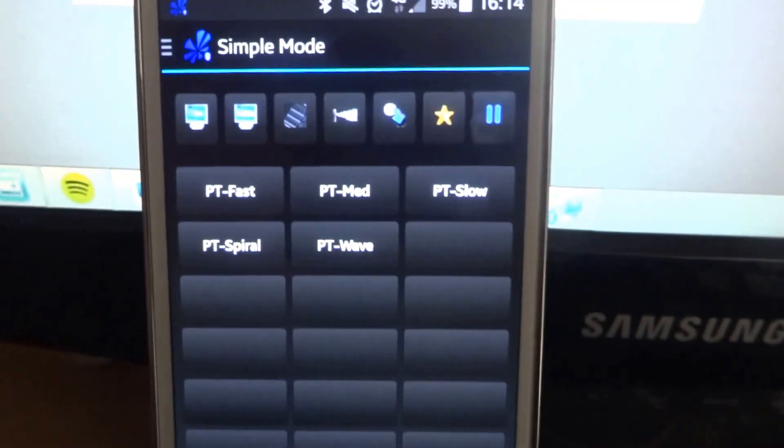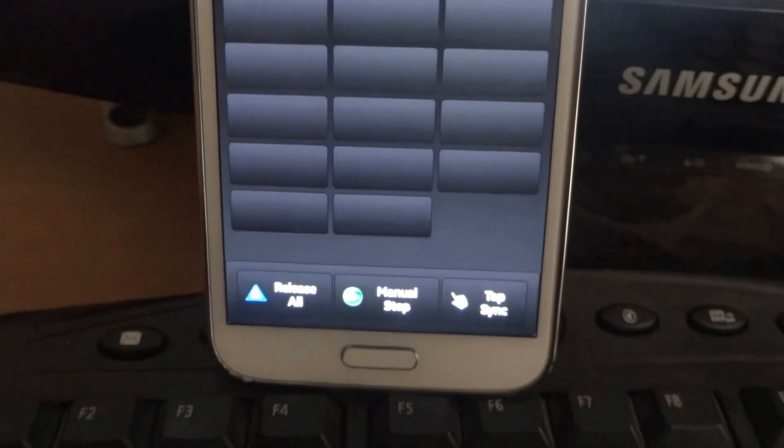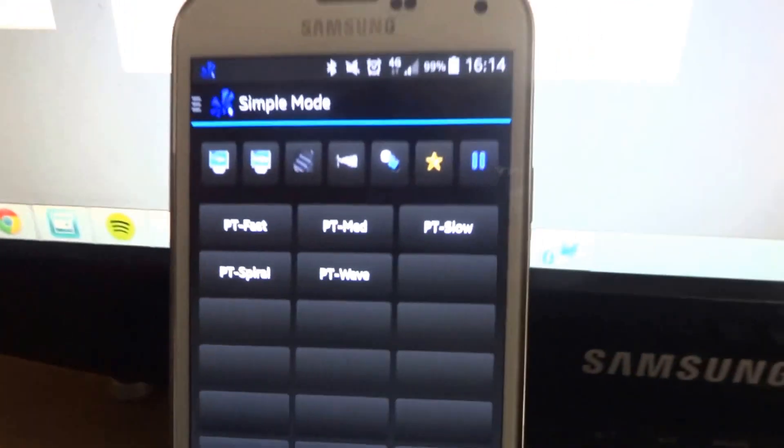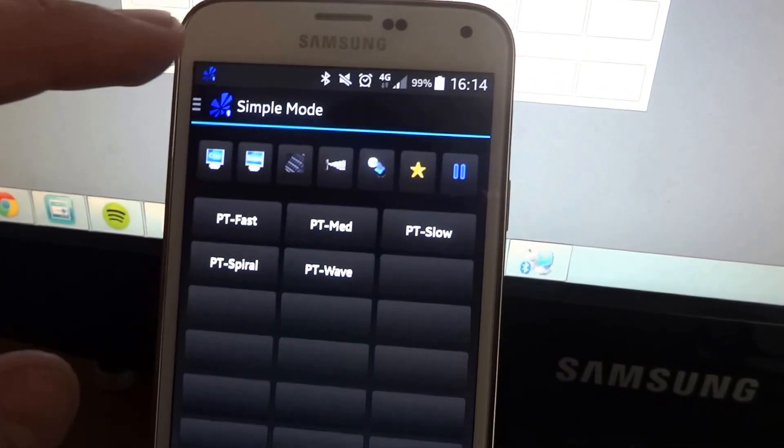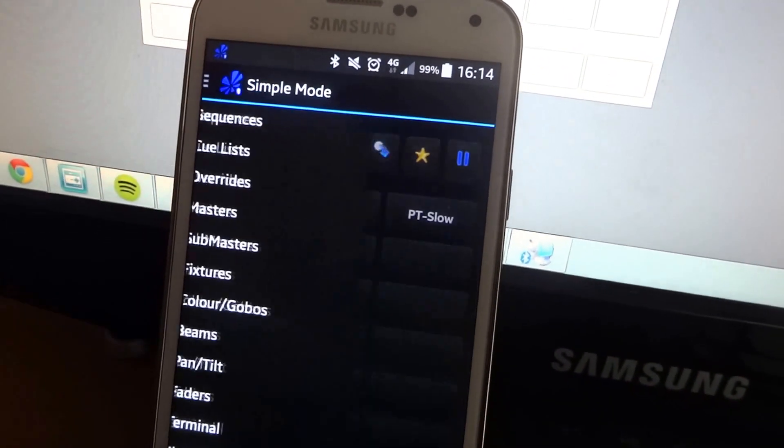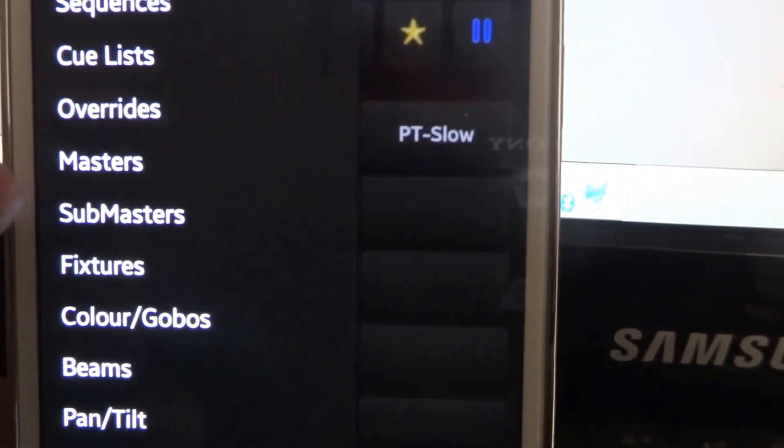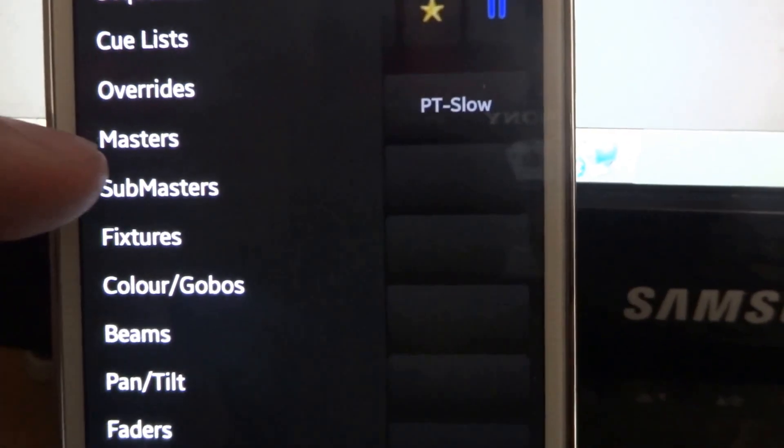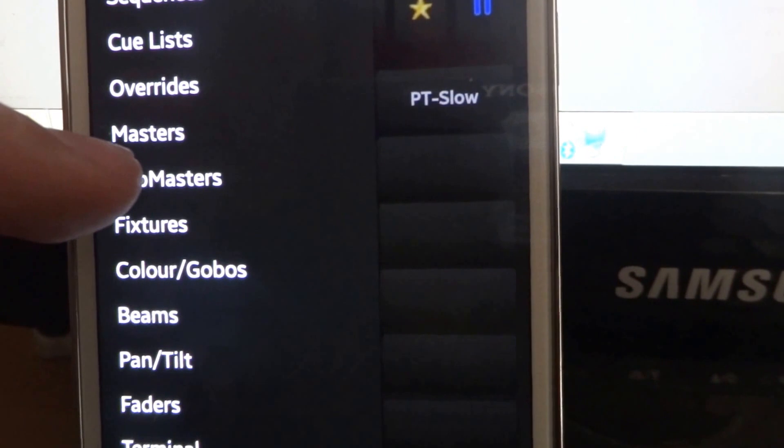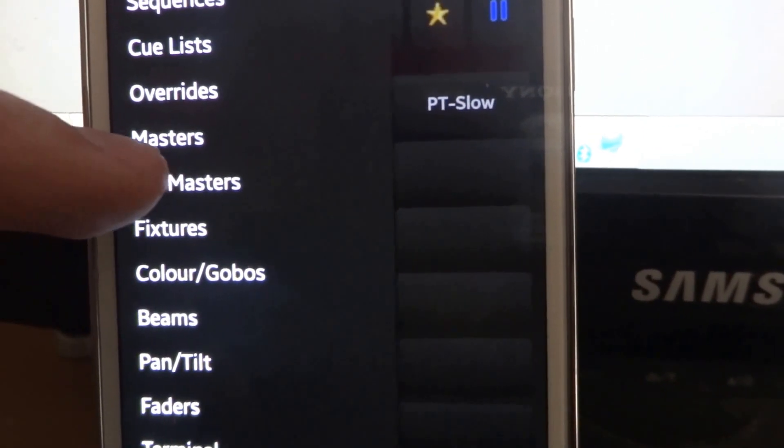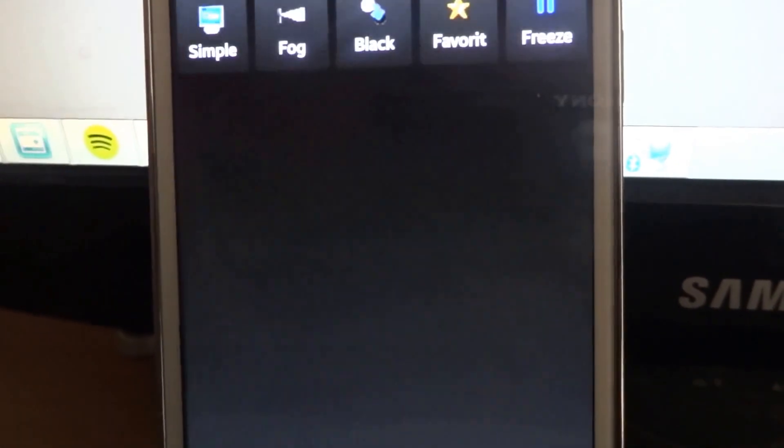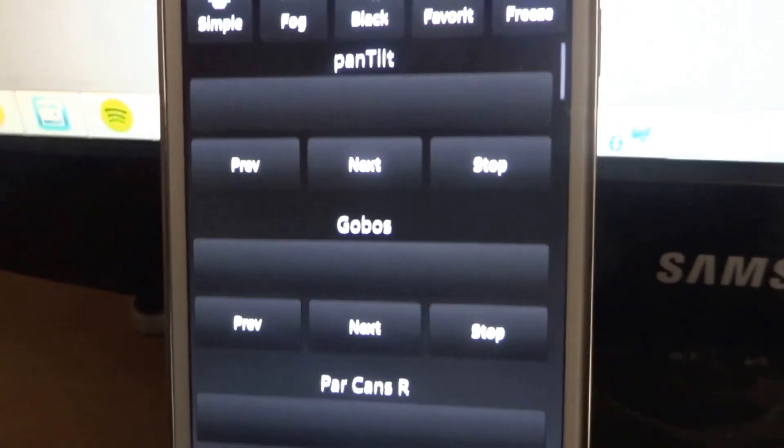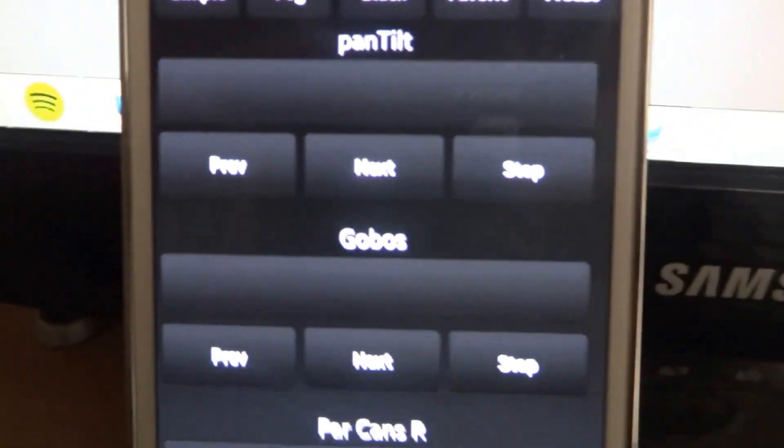And now open as the Freestyler remote. This is the Bluetooth version. Now the new things for it, it's the Submasters. Submasters have been a while in coming. They will be out on the Wi-Fi version quite soon, as well as iOS when we get started on that. And this is a very basic overview of what this app can do.